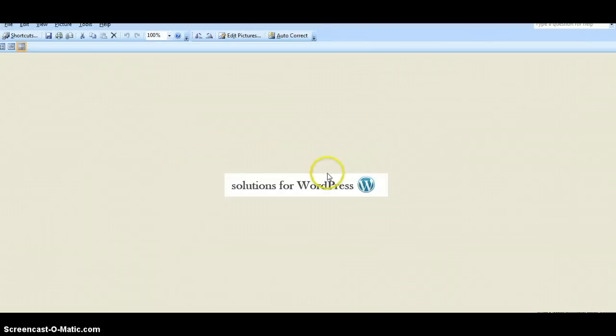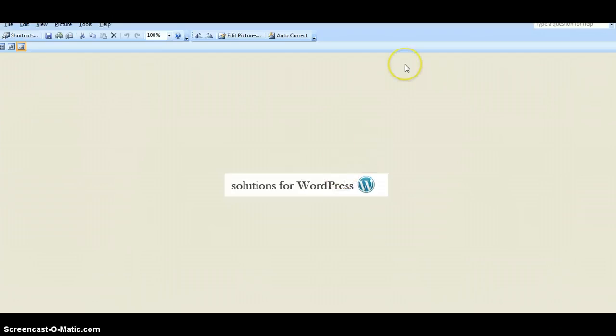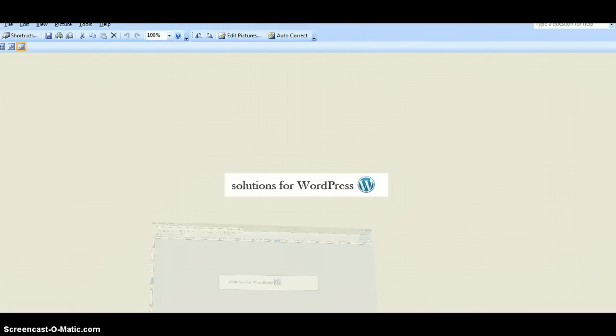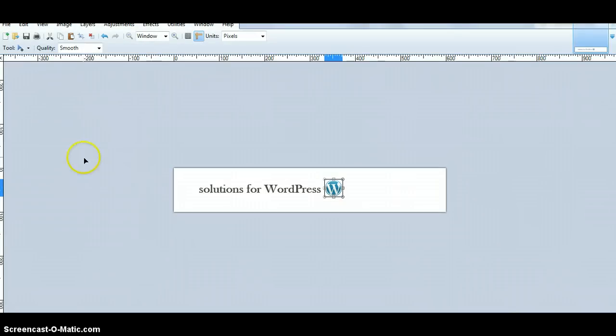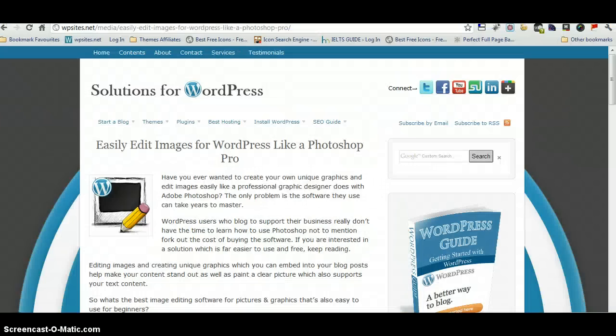There's the header. I can just upload that to WordPress and put that in. I could have made that a lot bigger. You can see how easy it is to create a header using Paint.net. So, there you go. Cheers, and good luck.